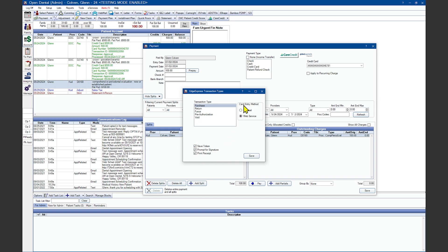The Credit Card Entry method determines if you are using a terminal to process payments with a physical card or Web Service if you're going to manually type in the credit card number and expiration date. Please note, if a terminal is not connected or working to your system, Open Dental will default to the Web Service option.